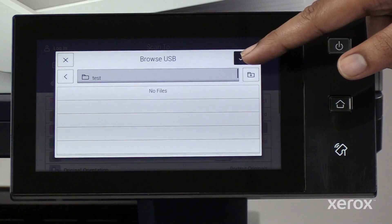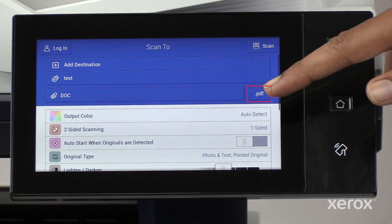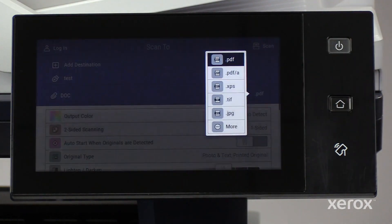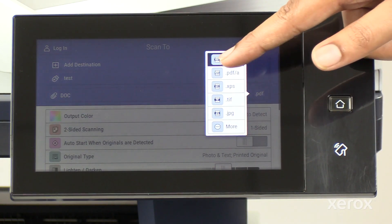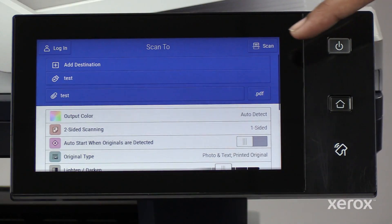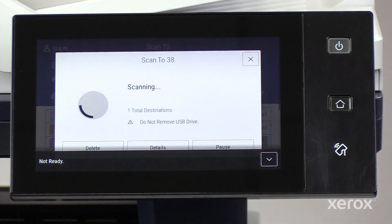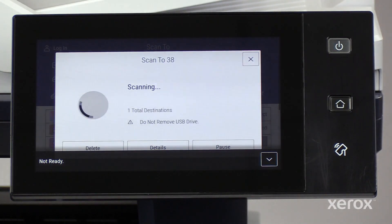On the Scan2 window, select the format to save the document. Touch Scan to scan and save the document to the USB flash drive.